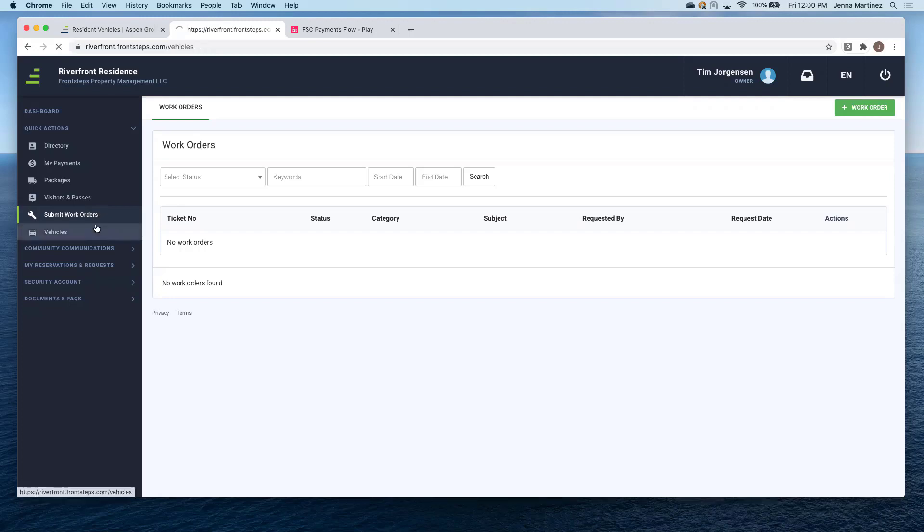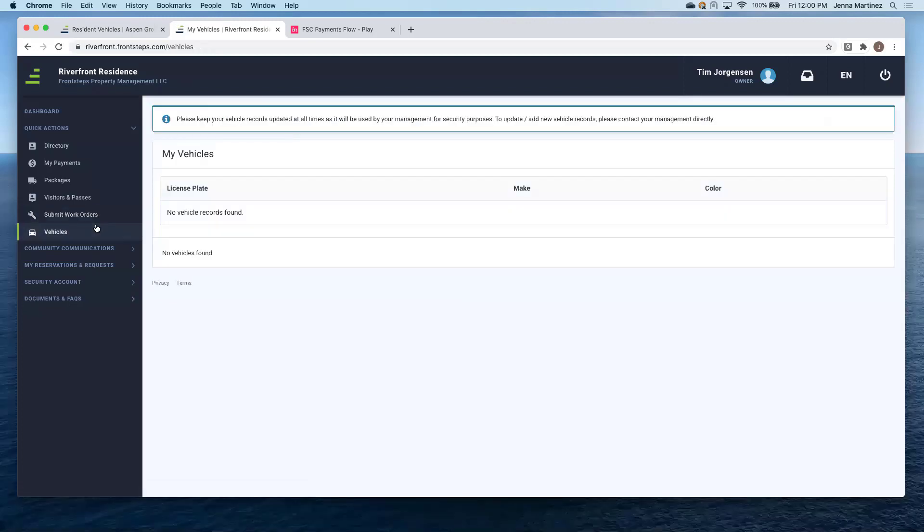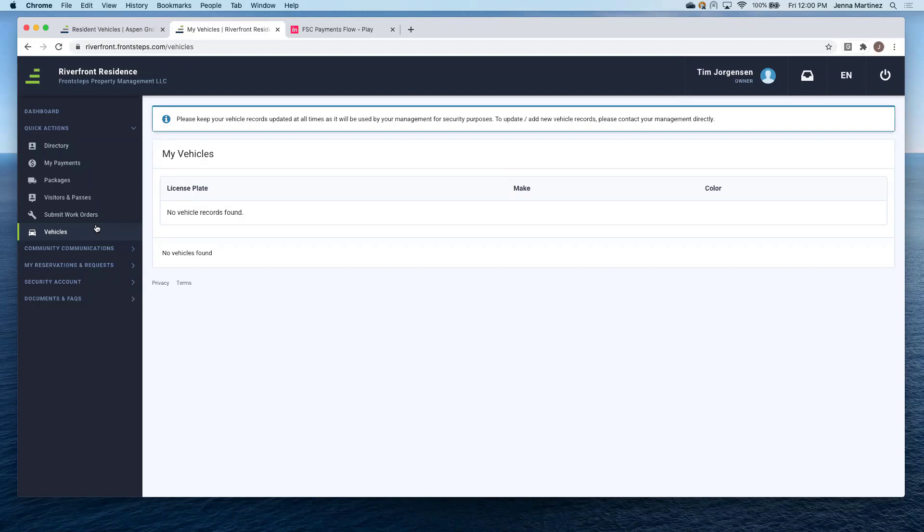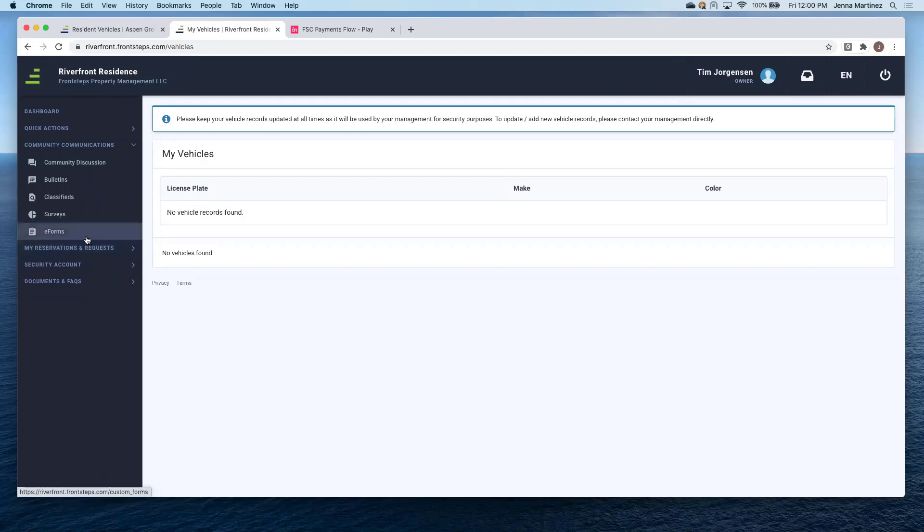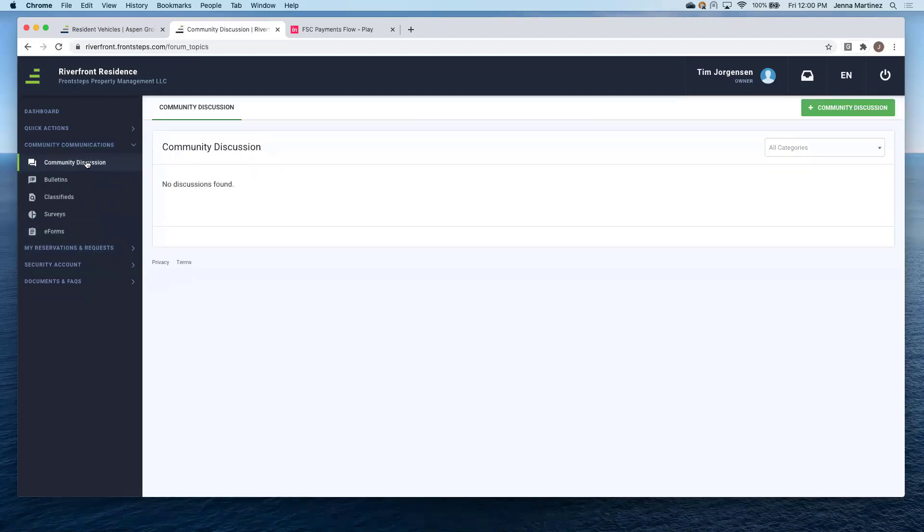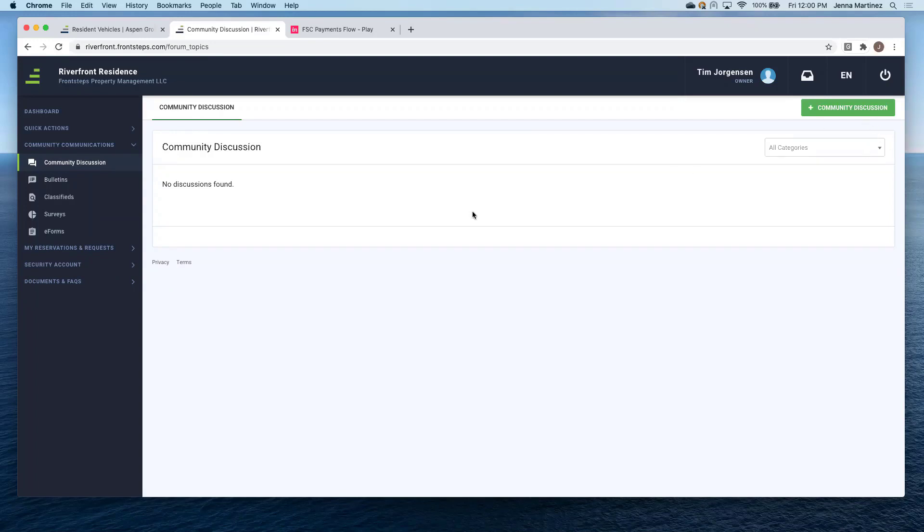And then this is where a homeowner can keep track of their vehicles. Again, if the community is managing something like this, then this is super helpful for the homeowner as well. Community communications. So as a homeowner, I can go ahead and start a discussion within my community. If I want to know a specific question or maybe I saw somebody that shouldn't be in the community, I can go ahead and start that community discussion here and all the homeowners can chime in.